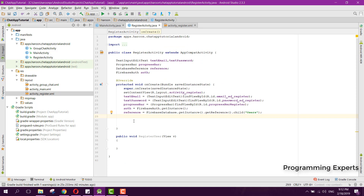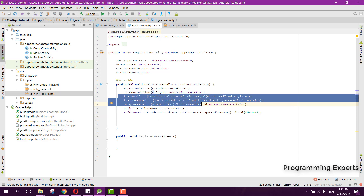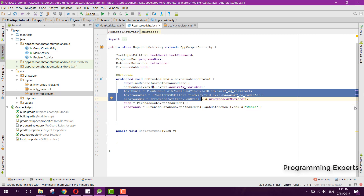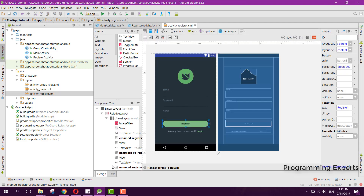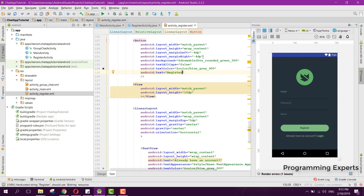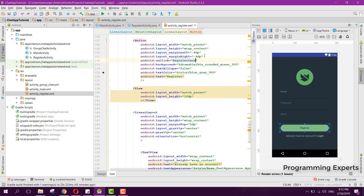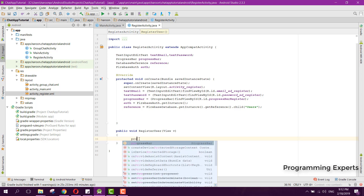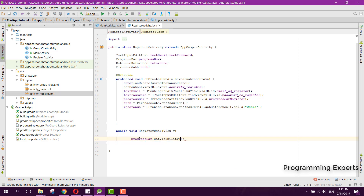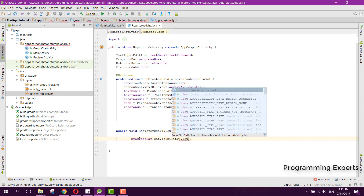We have already bound the views, initialized our FirebaseAuth and the reference. Now we have the method for registering the user. Inside the button's onClick event, we write the registration code. First, we use progressBar.setVisibility(View.VISIBLE) to show the progress bar.